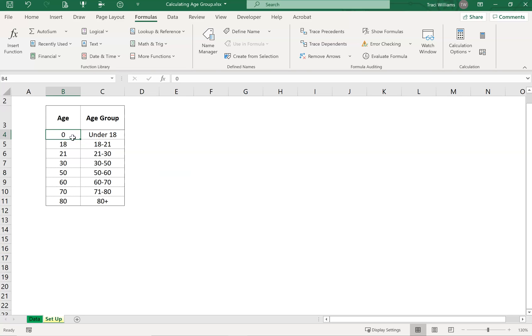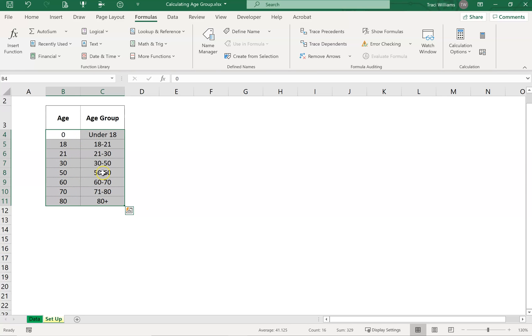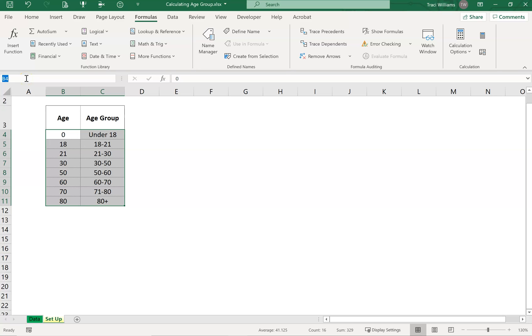So I'd literally highlight the cells included. There's two columns. The first column is the one that's got the age in, the second one will be the age group that we're trying to find. I've not included the headers, I'm just highlighting from B4 to C11. Then I click into this box here, which is the name box, and we can type in the name of the range.